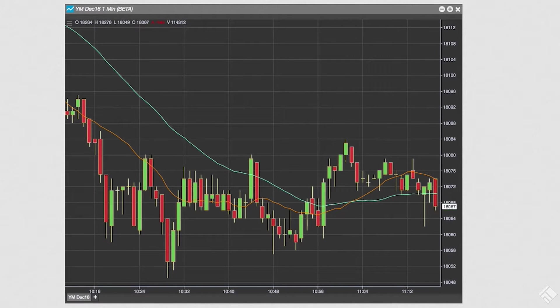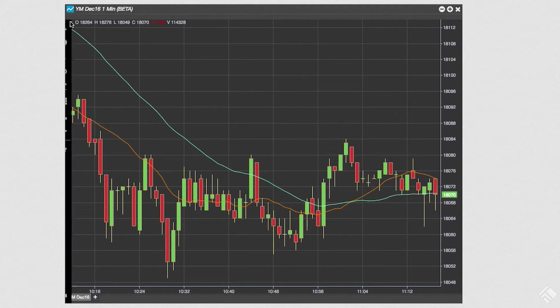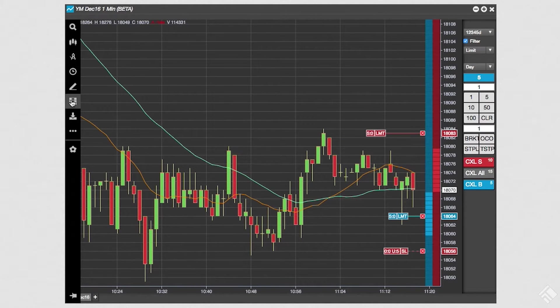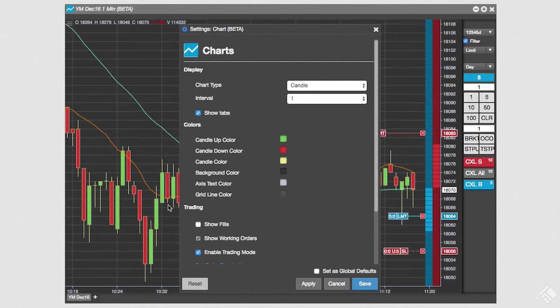Here we have a one-minute candle chart for e-mini Dow futures. To enable chart trading, we click on the icon to expand the chart menu and select the Enable Trading icon. We can also access chart settings to display our fill information.